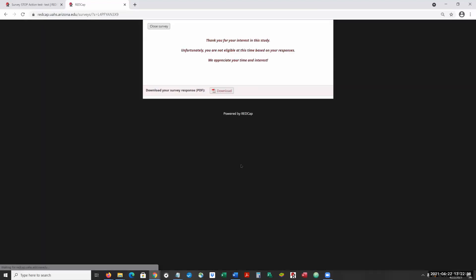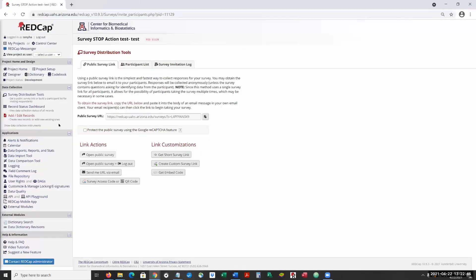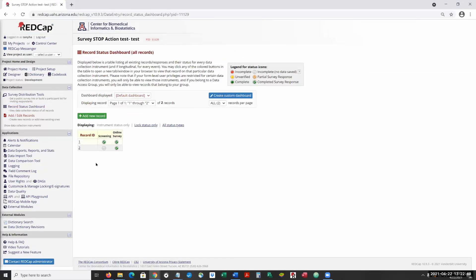So they can either end the survey or return and edit the response. If they end the survey, it's going to kick them out, they're going to close. And this one has been specifically set so that you don't have to collect that.